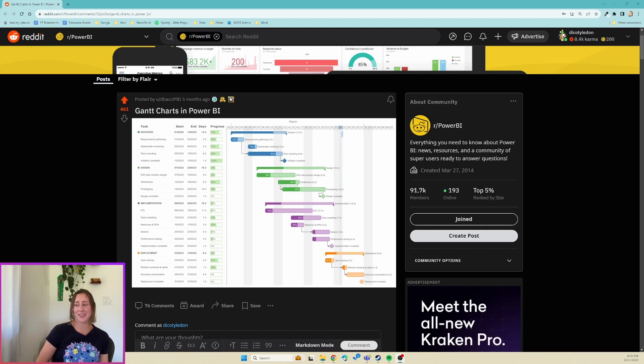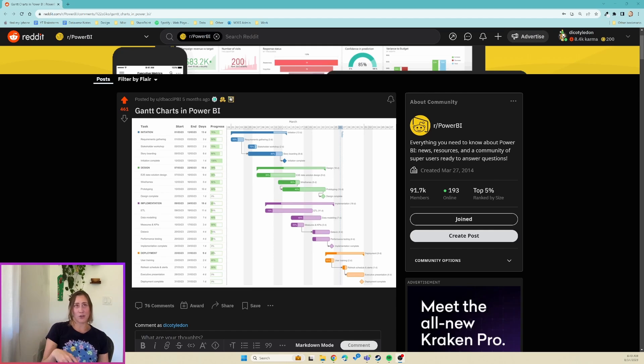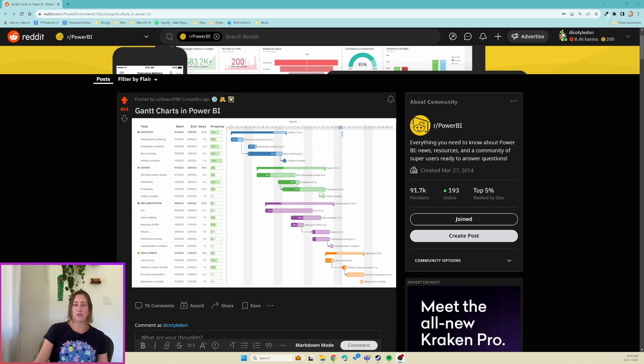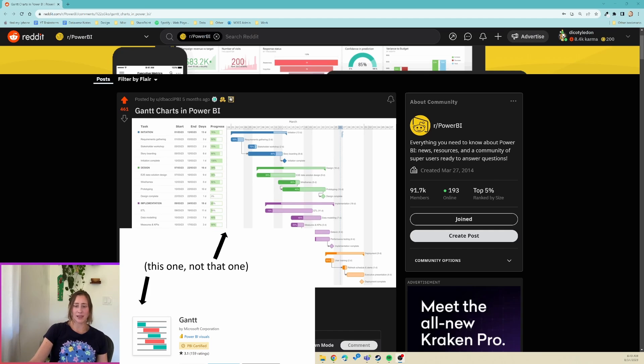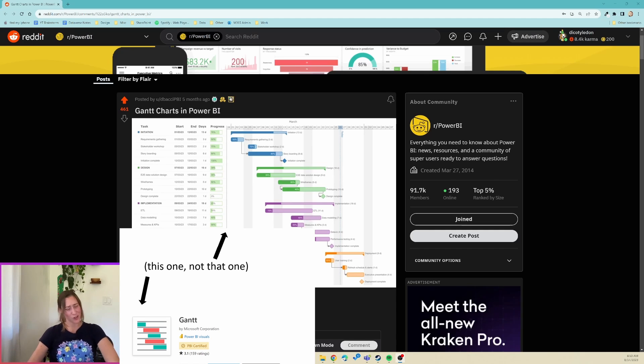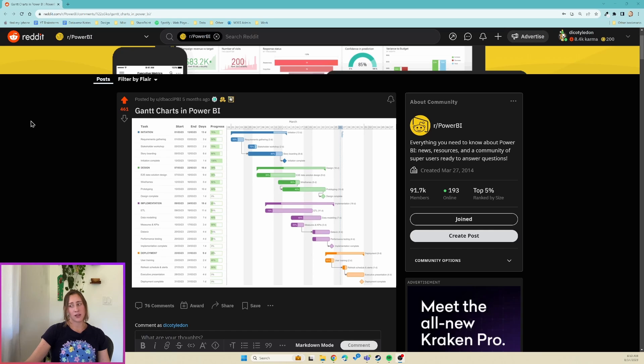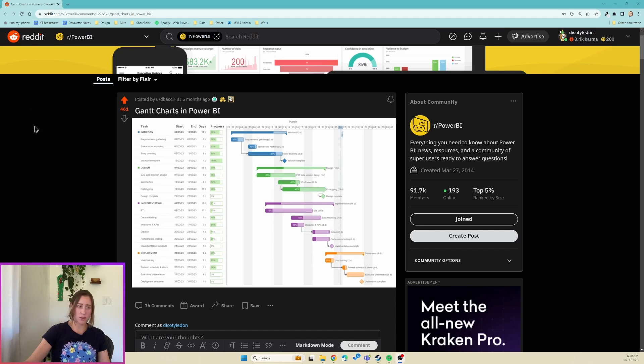There's not really a good visual option to do them, and in that video we covered the Microsoft custom visual, so the free one to do a basic Gantt chart. The problem with that visual is that the milestone functionality I could not get to work, but there is someone named David Bacci who posted a link in the Power BI subreddit.